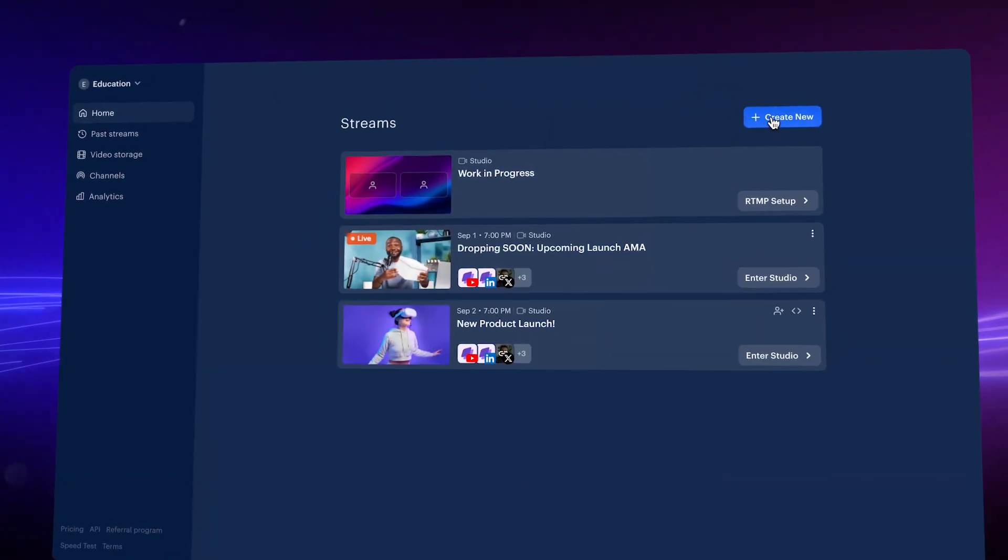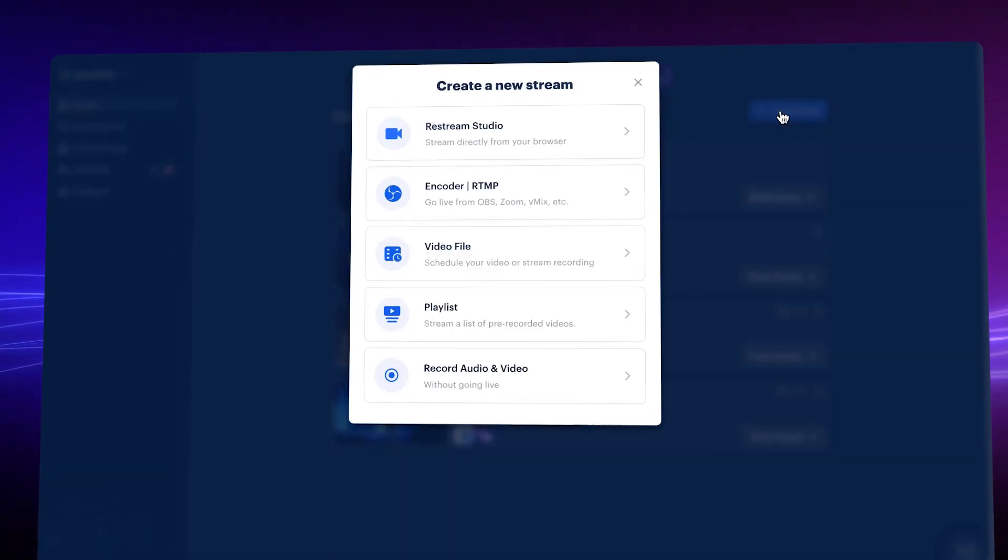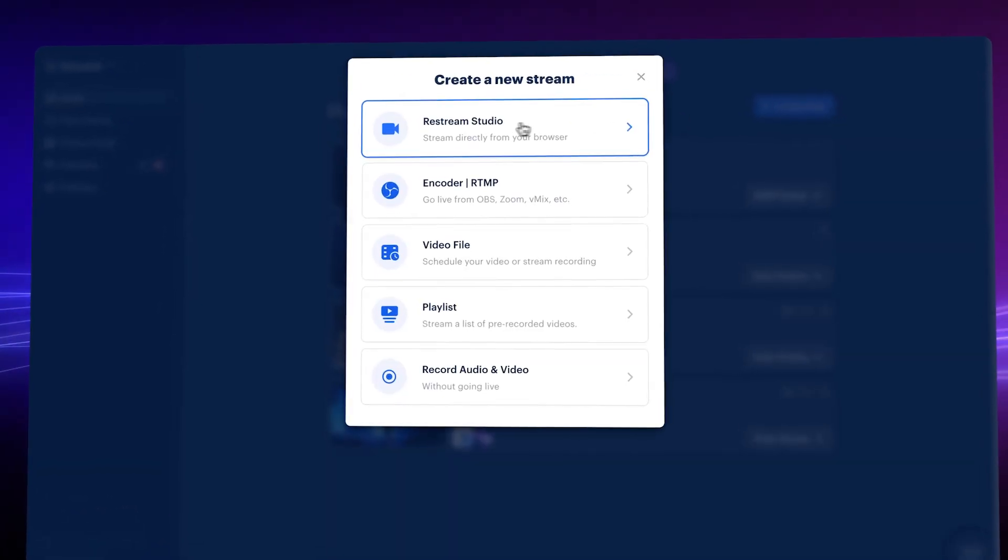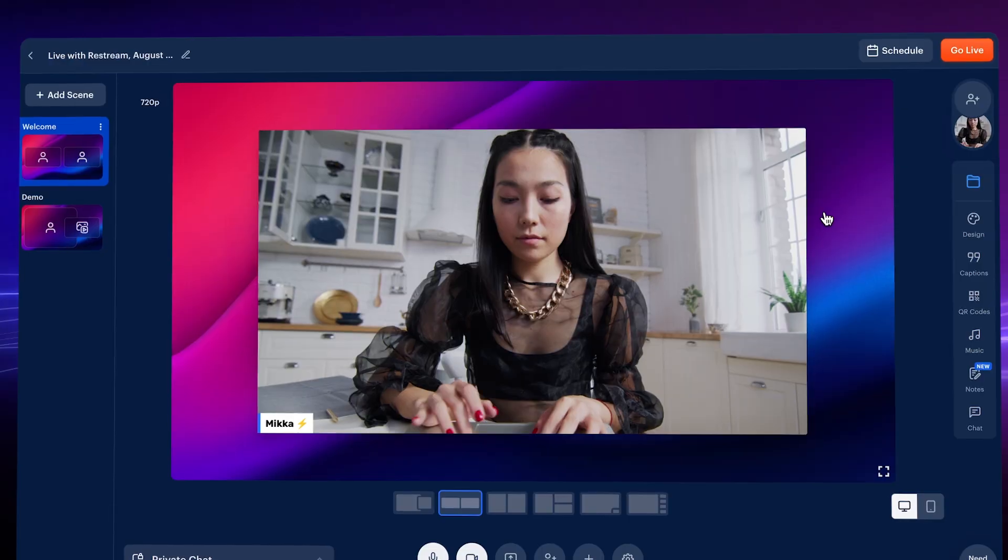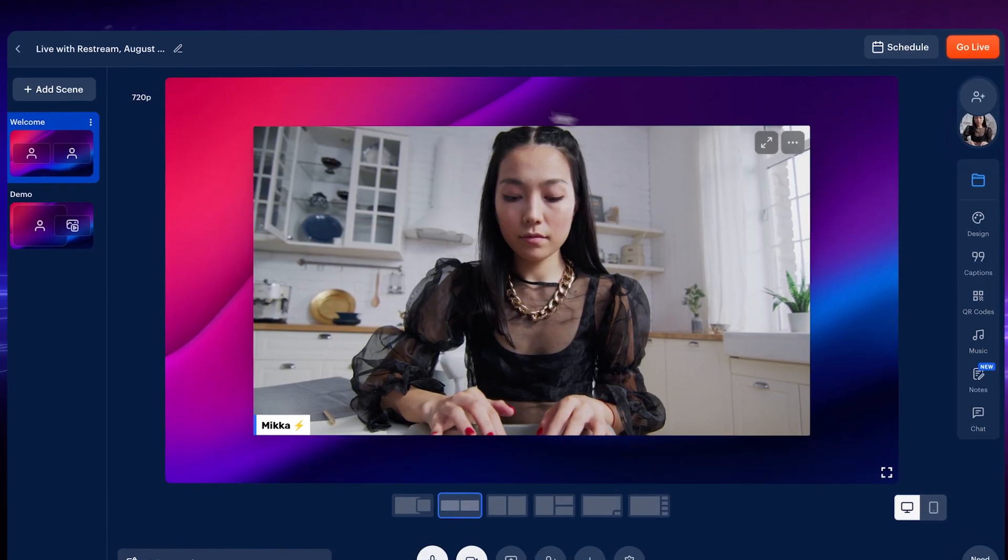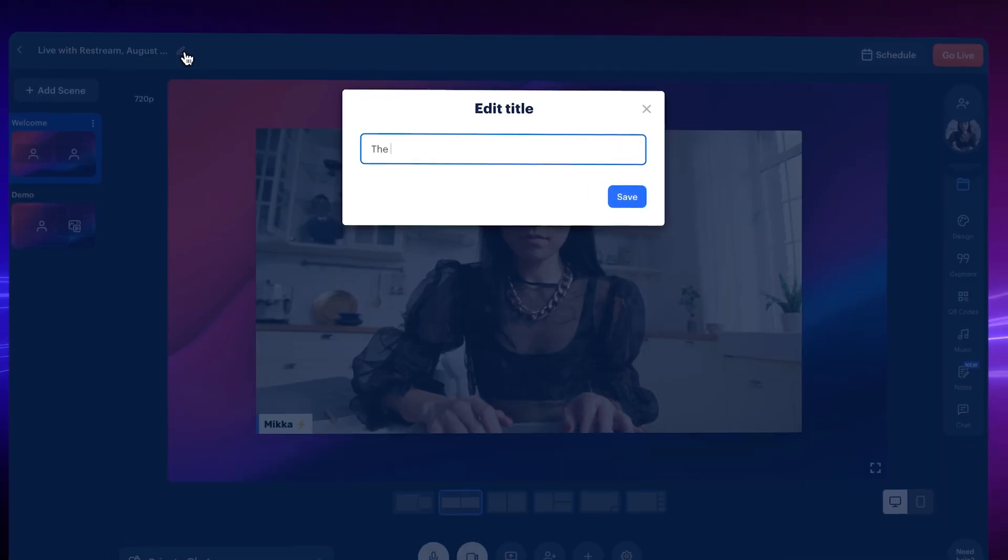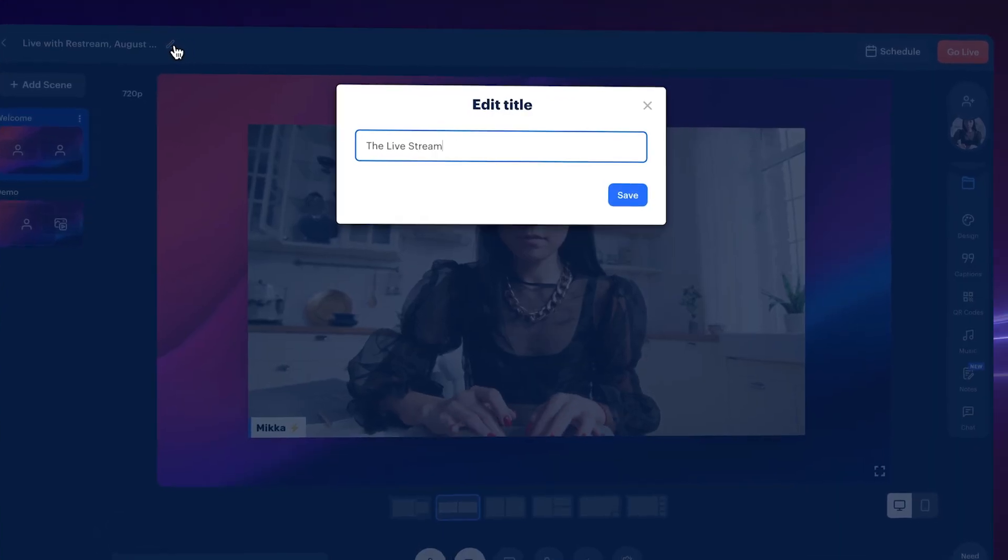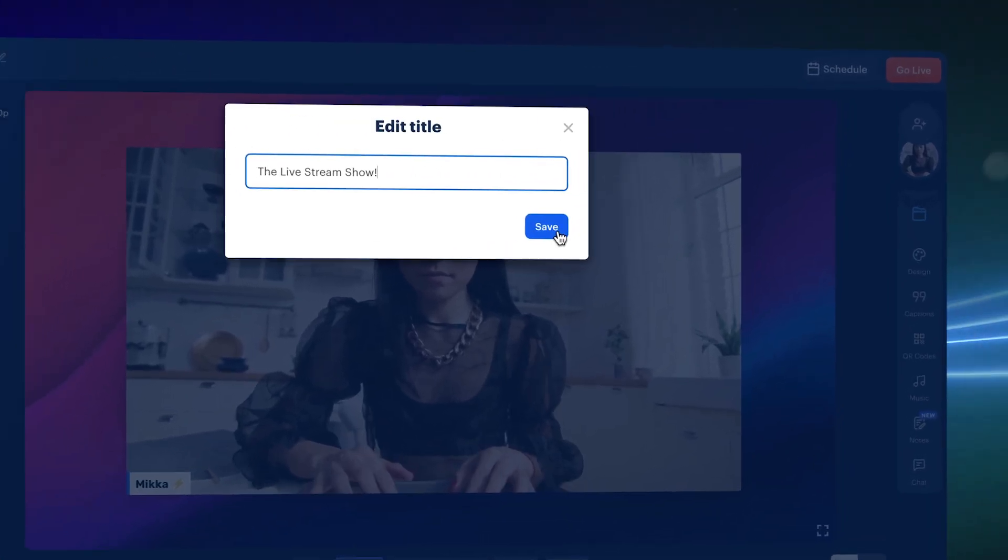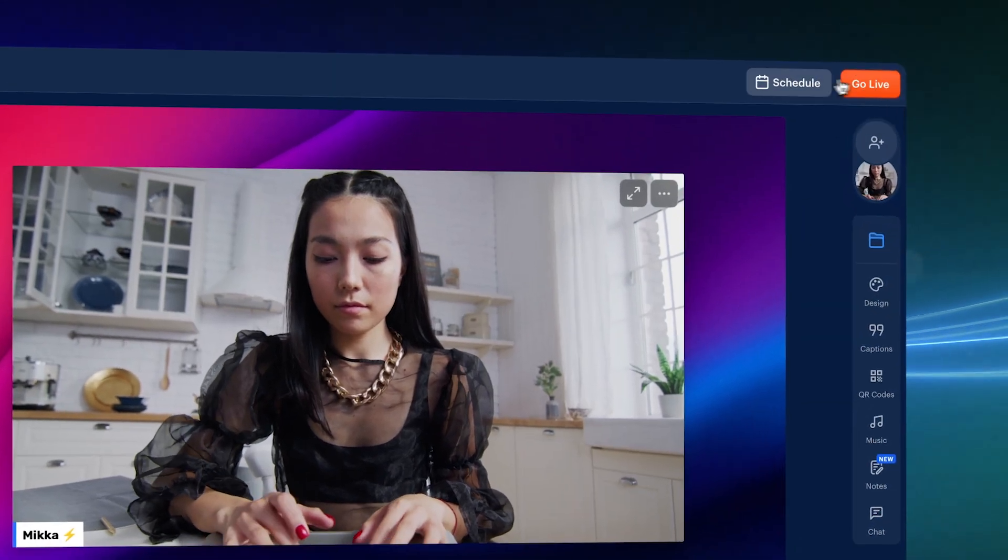Here we go. Click on Create New. Choose what kind of stream you need and you're off to the studio. Customize right away or simply start streaming.